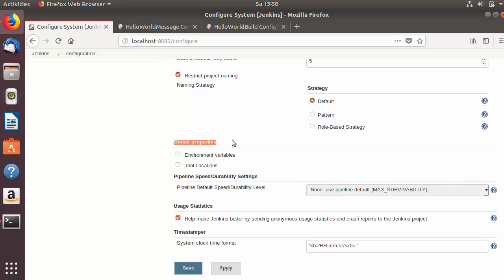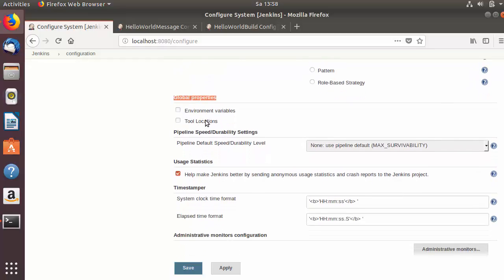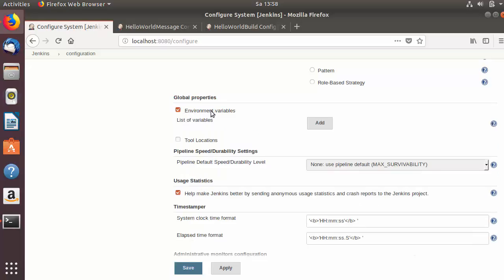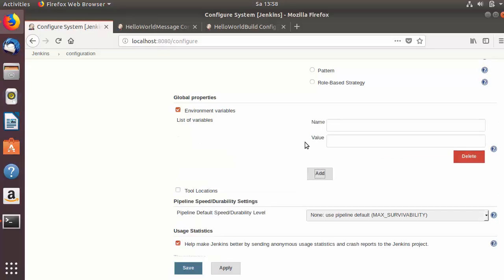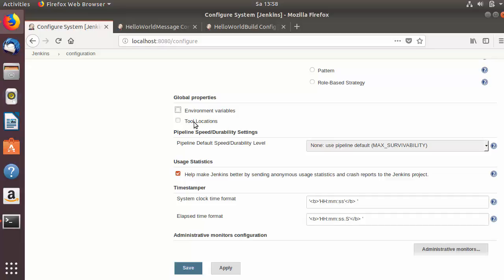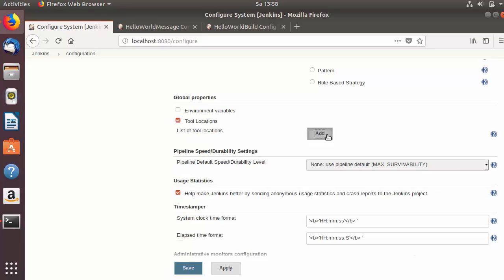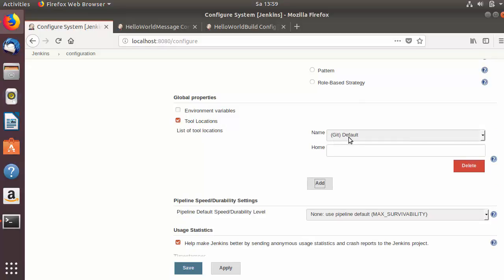The next section is global properties, which has two options. The first is environment variables — here you can define all environment variables you want to provide globally to your Jenkins jobs. For example, you can set the JAVA_HOME environment variable with its name and value here. Any other environment variable you want to use in Jenkins job execution can be added here. The second option is tool location — for example, if you want to use a tool like Git, you can provide the binary path for Git here.